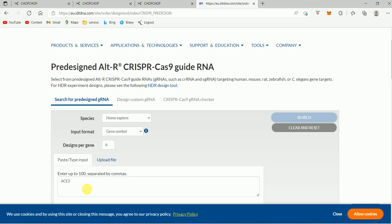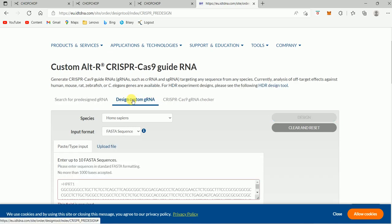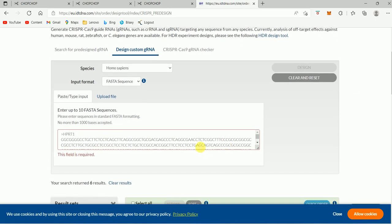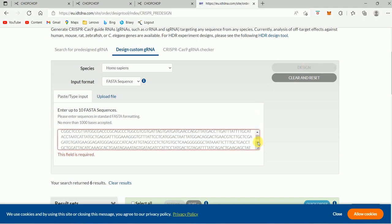So this is for knockout. There is another option where you can do custom design guide RNA. For that, you need to put the FASTA sequence here for any sequence that you want to perform the genomic editing on. Then you just do the design. So this is a very simple tool to use.